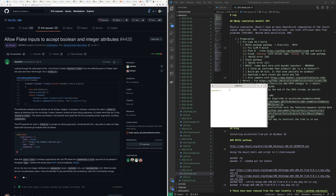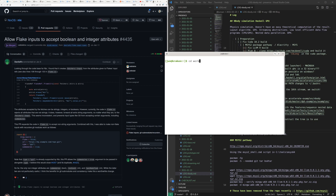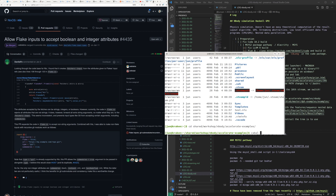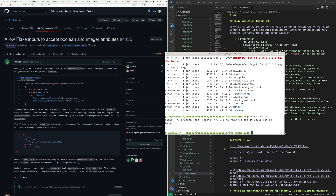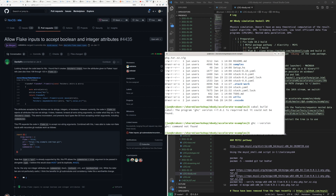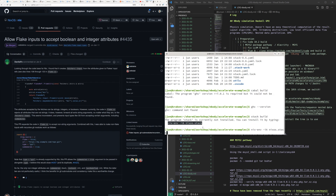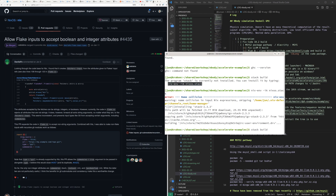So let's see where we are. We have a shared workshop n-body accelerate example, and if we cabal build this, what happens? We don't have GHC yet, so we could use Stack — stack build would be the best way — but we don't have Stack either. That's fine, it should be done easily through nix-env.